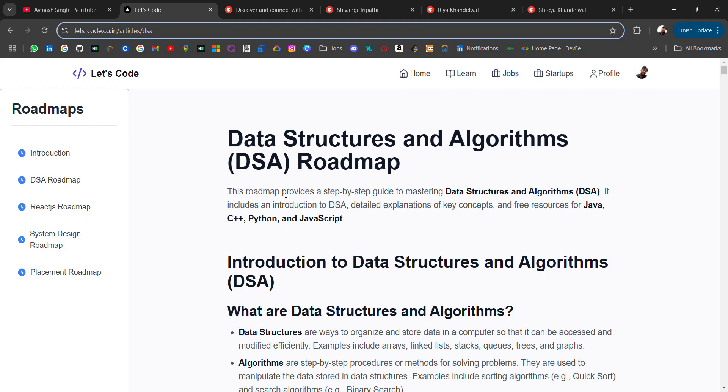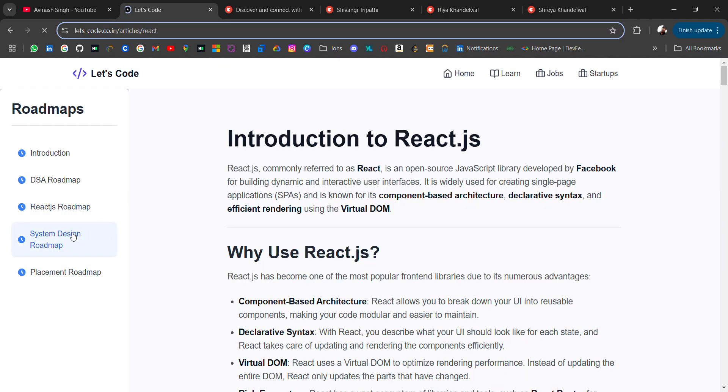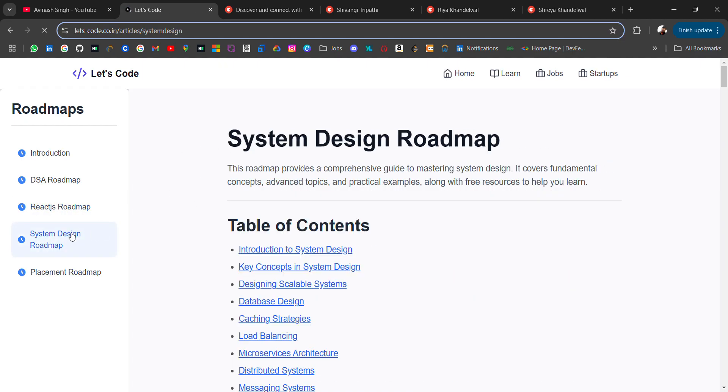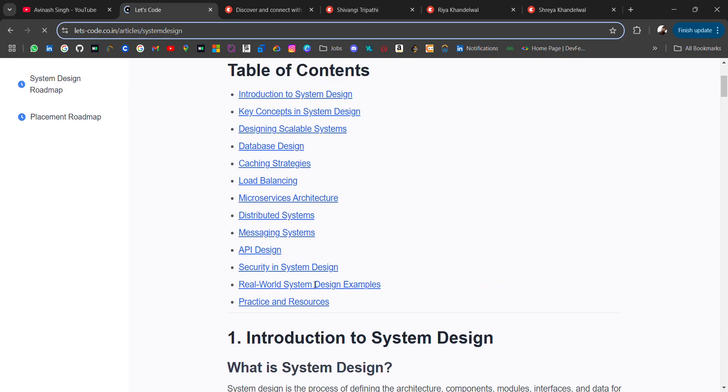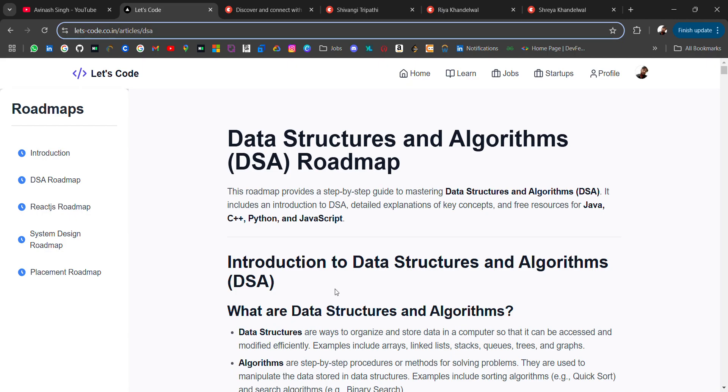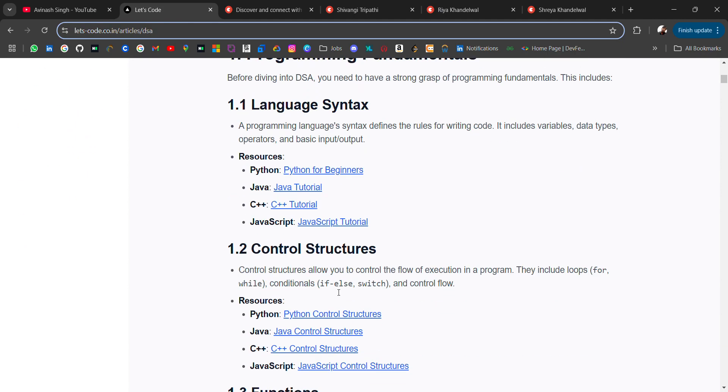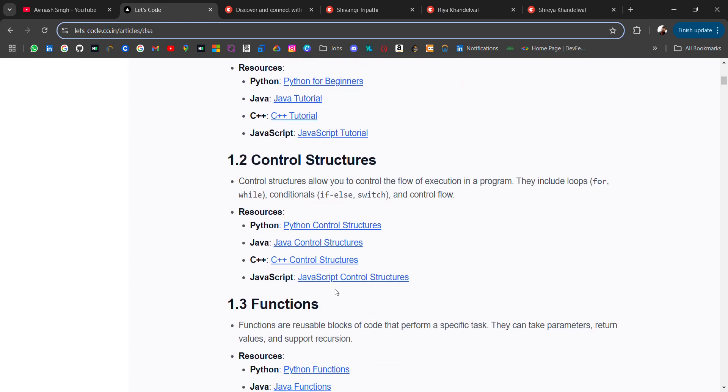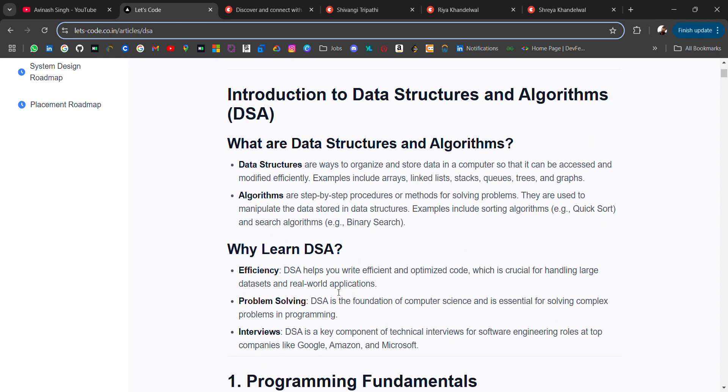Now coming back to our video, today I am sharing a DSA roadmap with complete resources. I am creating a roadmap for every major topic that can help you in your placement. I have designed for DSA, I have designed for React.js and for system design. I am editing and compiling it so that it will be very structured and helpful for your placement.